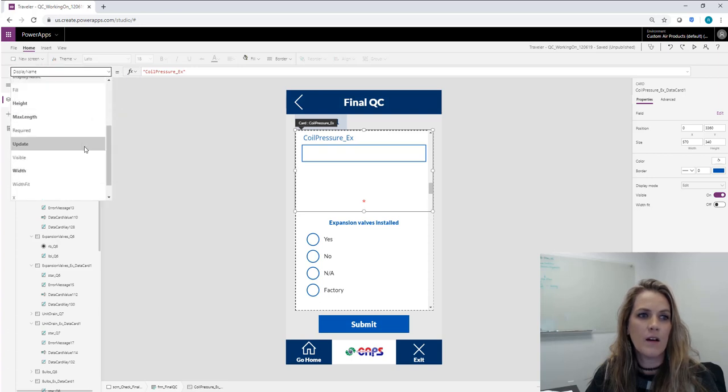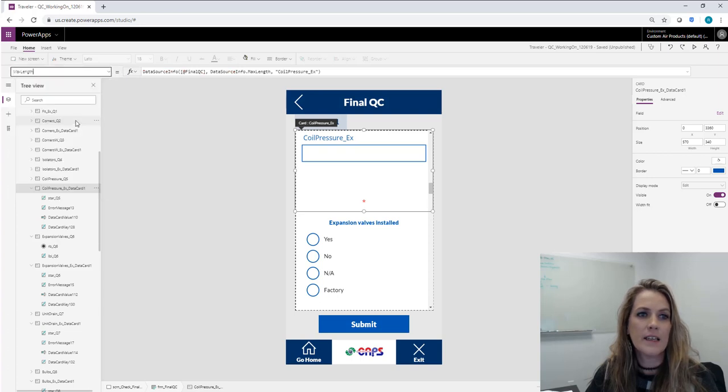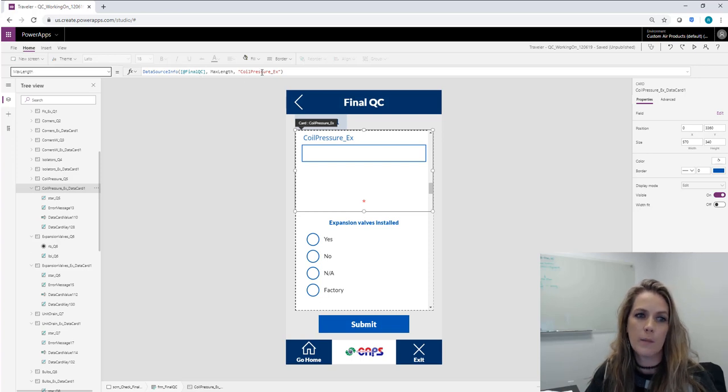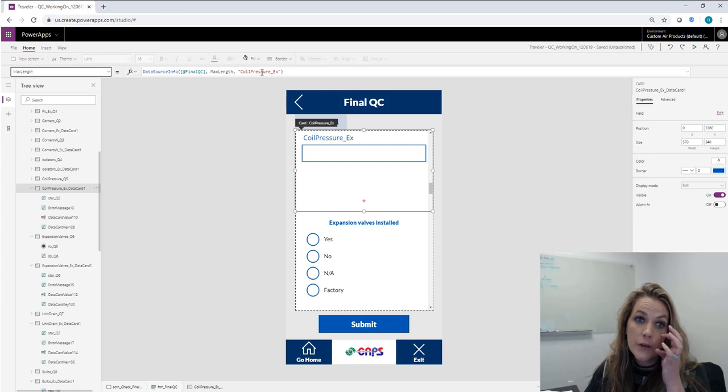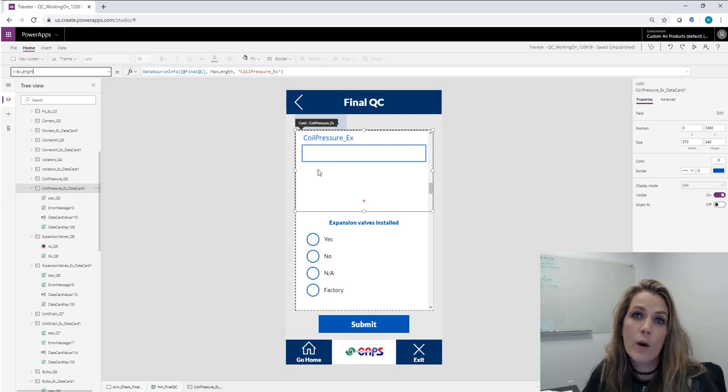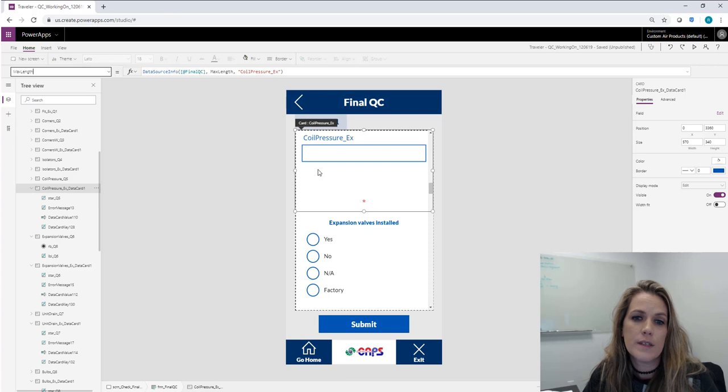And on this max length here, you'll have to change the data source, the SharePoint list, and then you'll have to change the field name here. But if you do that, you can actually take a form if you've already formatted it quite a bit, and you can reuse it.